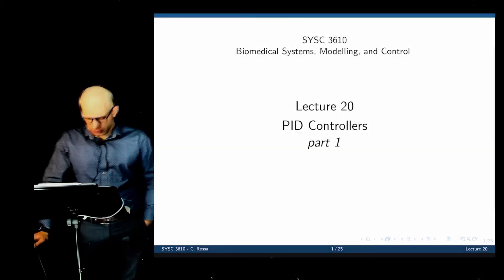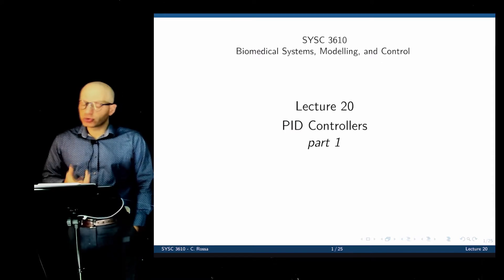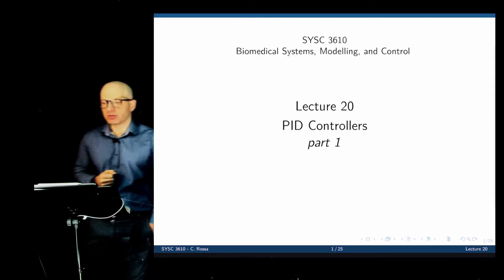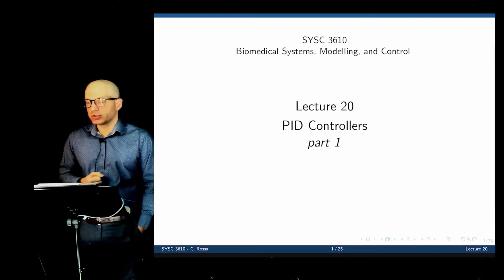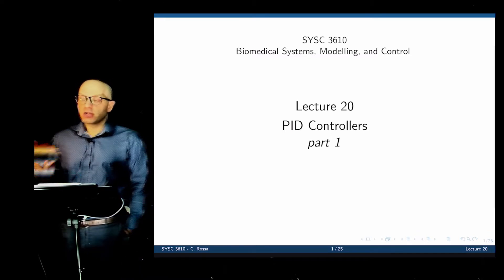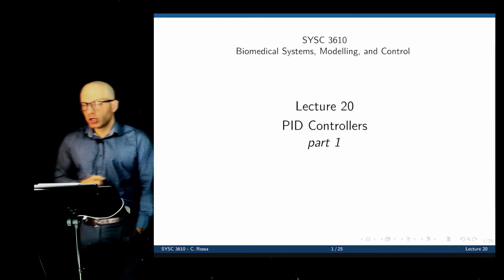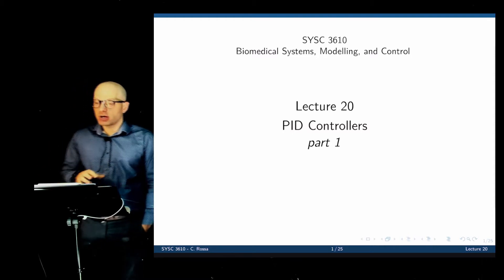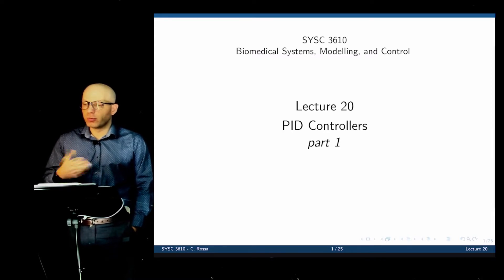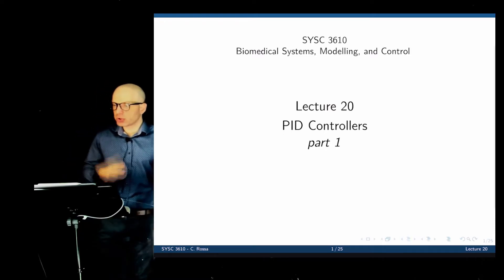Today we start the study of PID controllers. In the past few lectures we looked at feedback control using a simple proportional controller, where the control action is proportional to the error between the desired and actual output. There are other types: we can make the control action proportional to the integral or derivative of the error, or a combination of all three. That's the idea behind the PID controller—proportional integral derivative—which is by far the most commonly used controller in industrial, robotics, and biomedical applications. About 90% of the time, a PID controller is used.